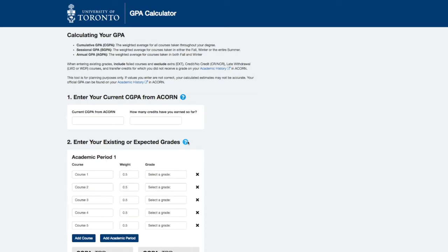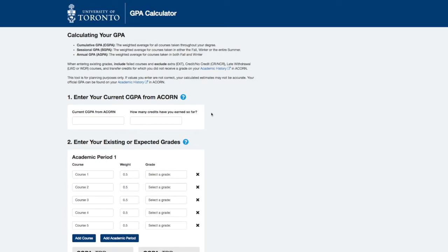First, I'll show you how to calculate your cumulative GPA, which is the weighted average of all grades earned throughout your degree. Start by entering your CGPA and current number of credits earned from ACORN into Step 1 of the calculator.